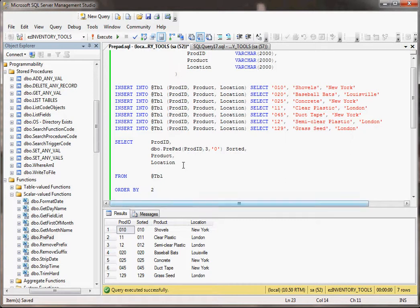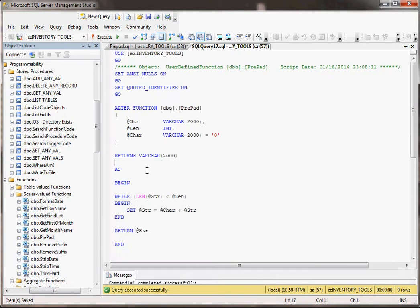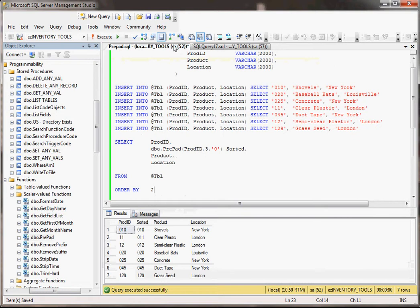But the way that we did that is we took this user-defined function, which isn't really part of SQL Server, it's something that we made, called prepad. It's just basically this simple. You're just basically looping through it however many times until it makes it as big as it wants to be. And in this case, it's just sticking a zero in front of this guy and that guy.